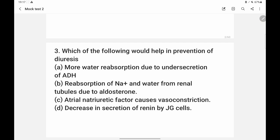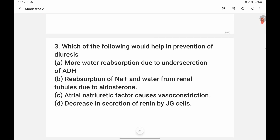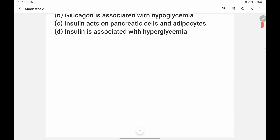Which of the following would help in prevention of diuresis? ADH is anti-diuretic hormone — it promotes more water reabsorption. Under-secretion of ADH means less water is reabsorbed. Aldosterone causes reabsorption of sodium and water from renal tubules, which would prevent diuresis. So the answer is option B.